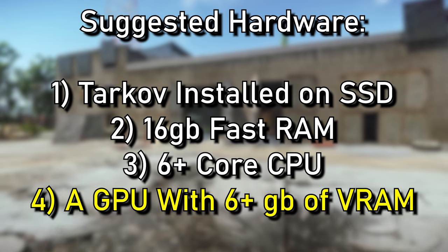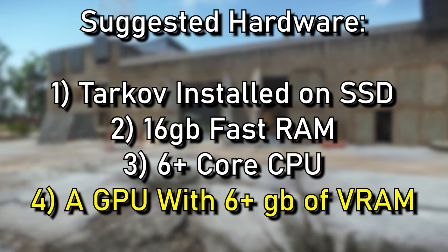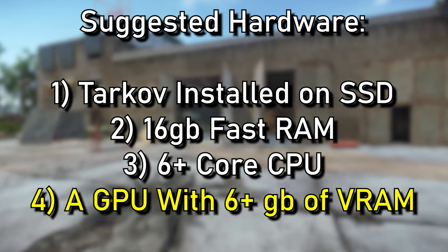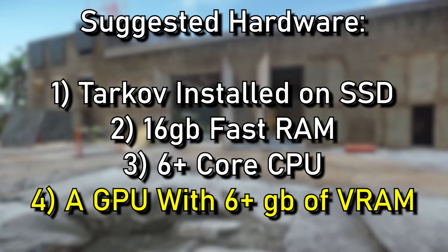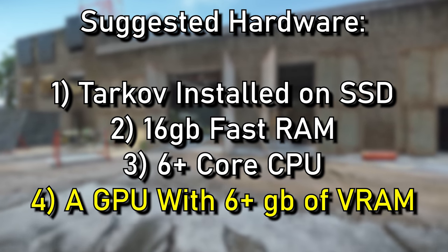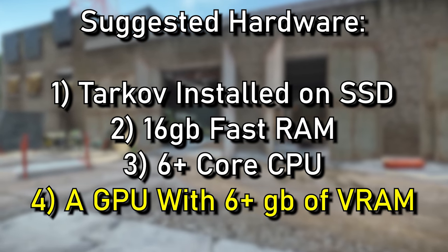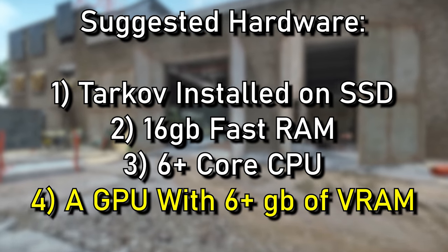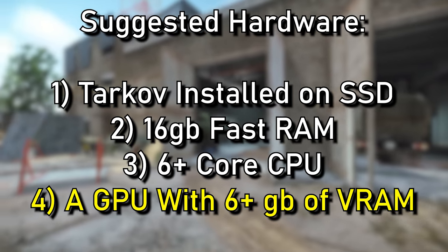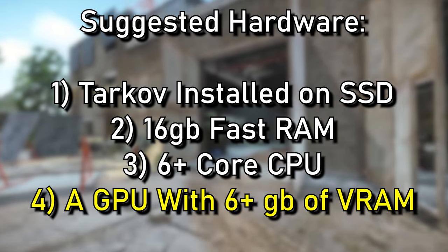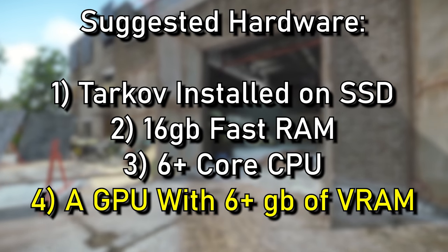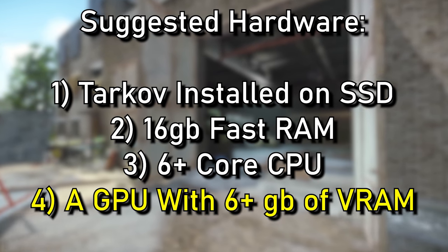Maps like Reserve, however, can max out 4GB of VRAM on a graphics card, so if you are noticing weird issues with this map, going and upgrading to a graphics card with 6-plus gigs will definitely increase your performance across the board.